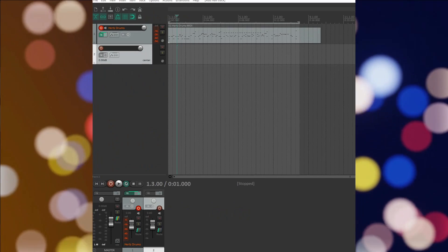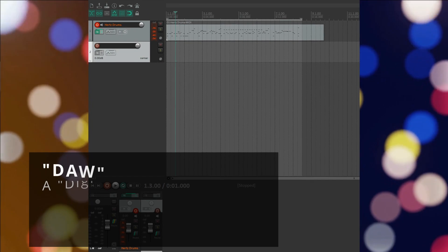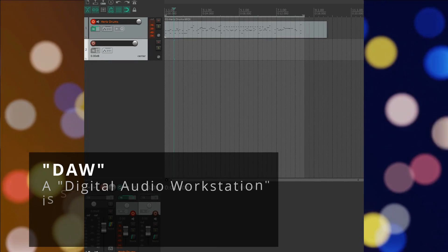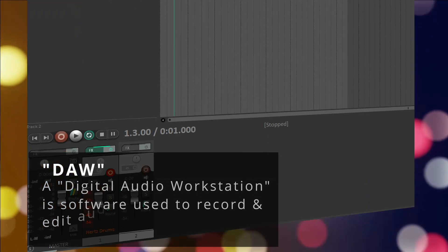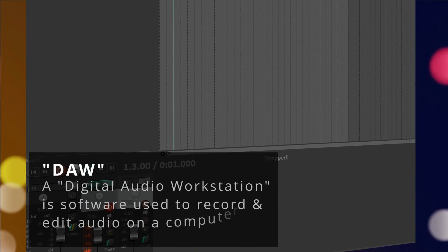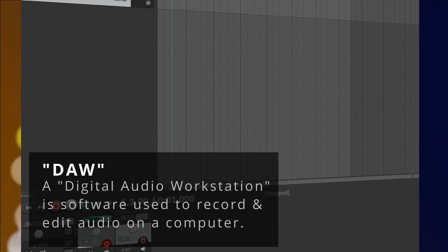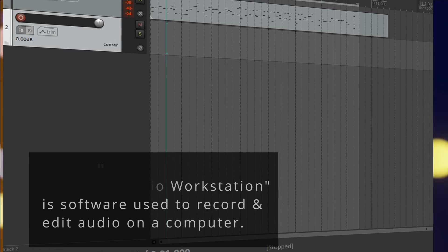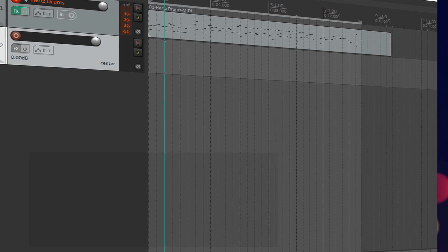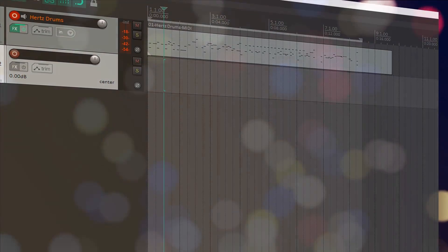In this case, our DAW is Reaper. And just in case you're new to some of these things, a DAW is a digital audio workstation. It's just a software program where you can record, edit, playback multiple tracks of audio, MIDI data, and so on.